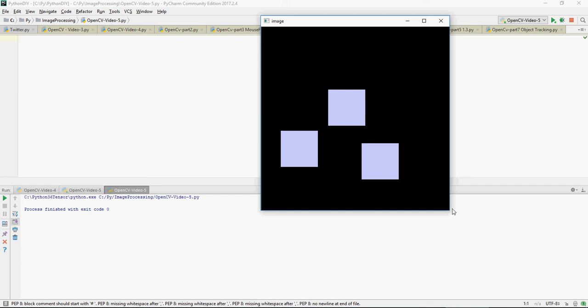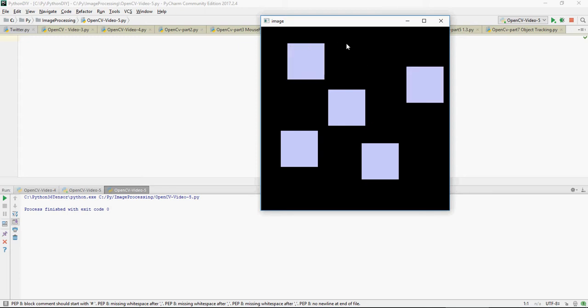In this video I'm going to talk about understanding mouse events. If you have this black image and I double click anywhere on this screen, double clicking it's going to create a rectangle. How to do that is to understand the mouse click event and just replicate it.